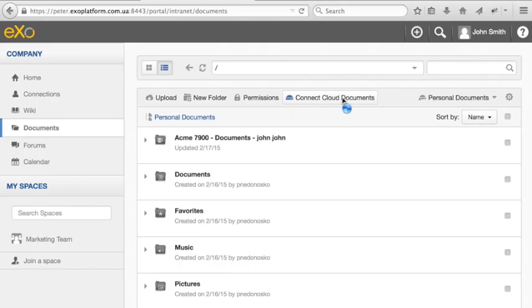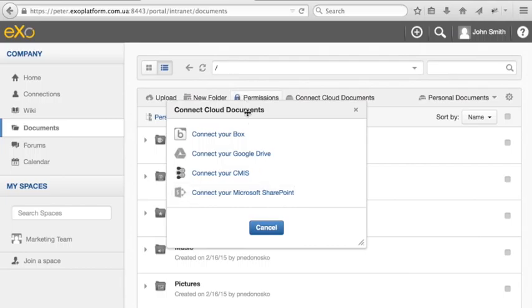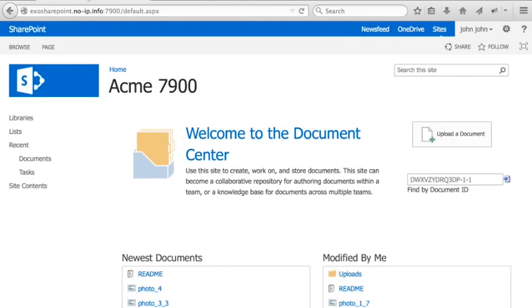Of course, if you're familiar with EXO platform, you probably already know that any user can access his or her personal documents area easily from the homepage by clicking on the documents application.